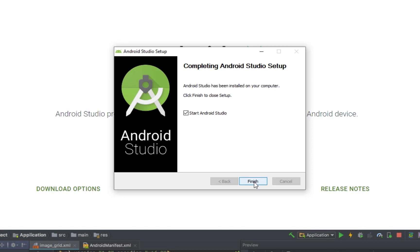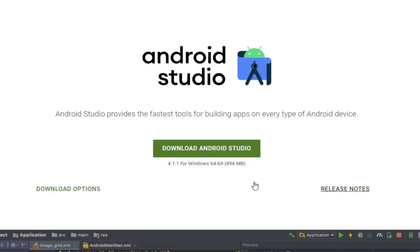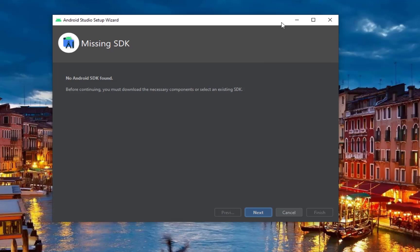Now that the installation is done, we start Android Studio. The first time we open Android Studio, we will be prompted to its setup wizard.